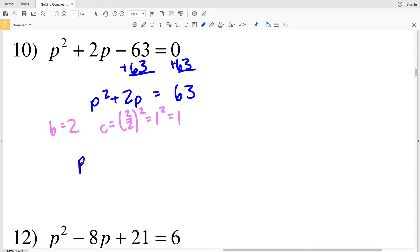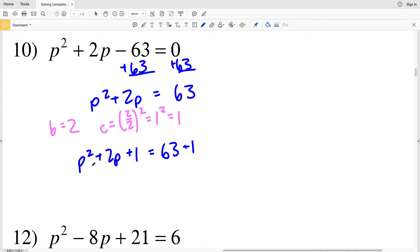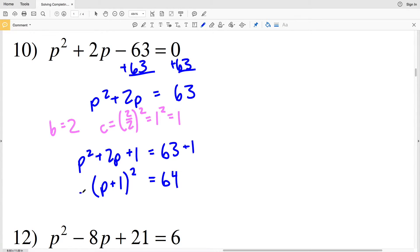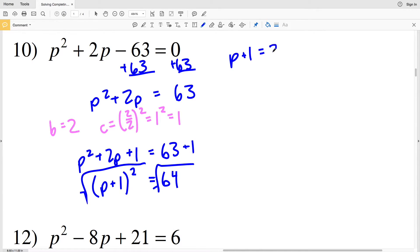We're adding 1 to both sides, giving P squared plus 2P plus 1 equal to 63 plus 1. P squared plus 2P plus 1 can be written as P plus 1 squared, since a is P and B is positive 1. That equals 63 plus 1, which is 64. Now we take the square root of both sides.